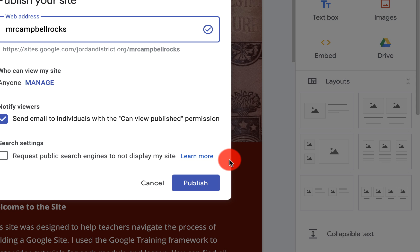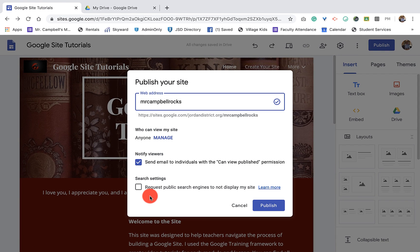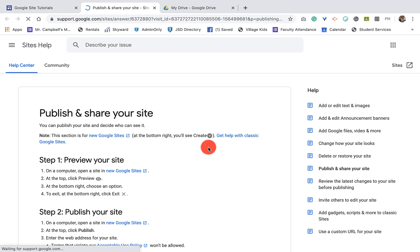Now you have the option here: do we want search engines to view the site and go through the information? You can request that they do not display your site, or you can request that they do. Now Google is king at searching the internet and finding information. For me, this is a resource page — I want teachers from all over the world to come and look at other Google Sites that people created. I want people to go through the tutorials, watch the videos, give me feedback. So I want people to be able to find this site, so I am actually going to leave this open. If you wanted to find out more here, it will take you to another link that talks about what this looks like for Google Sites.